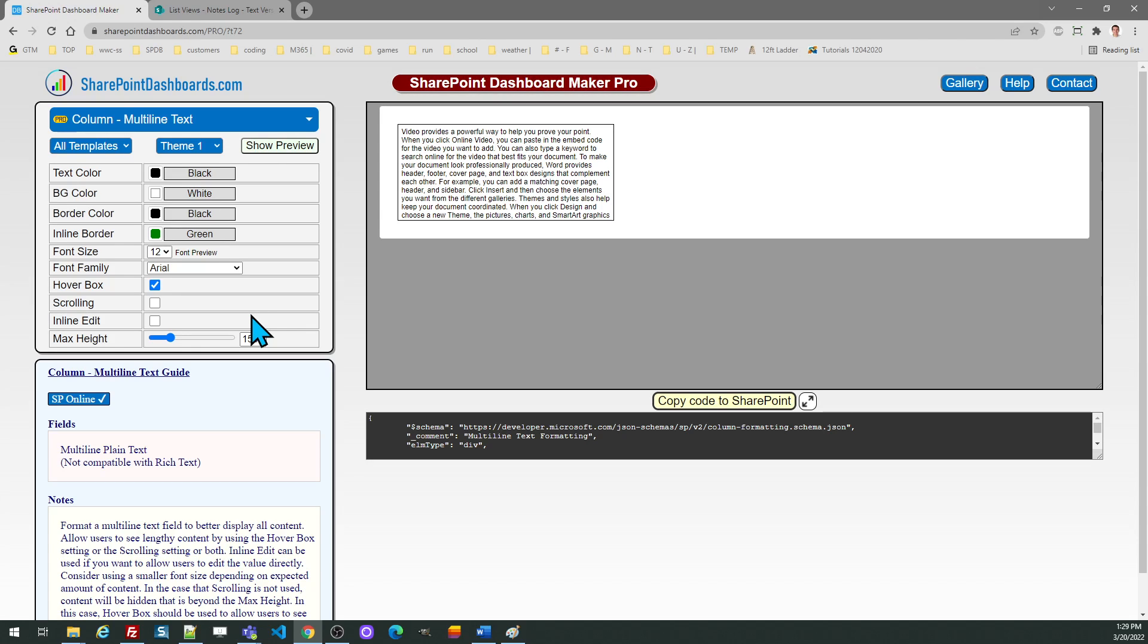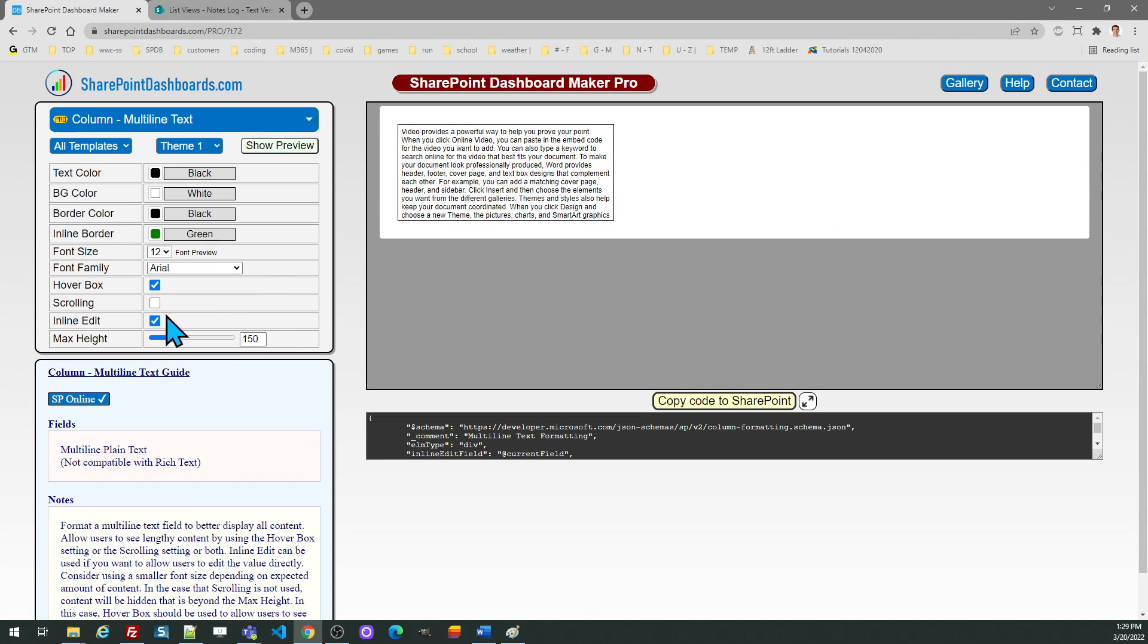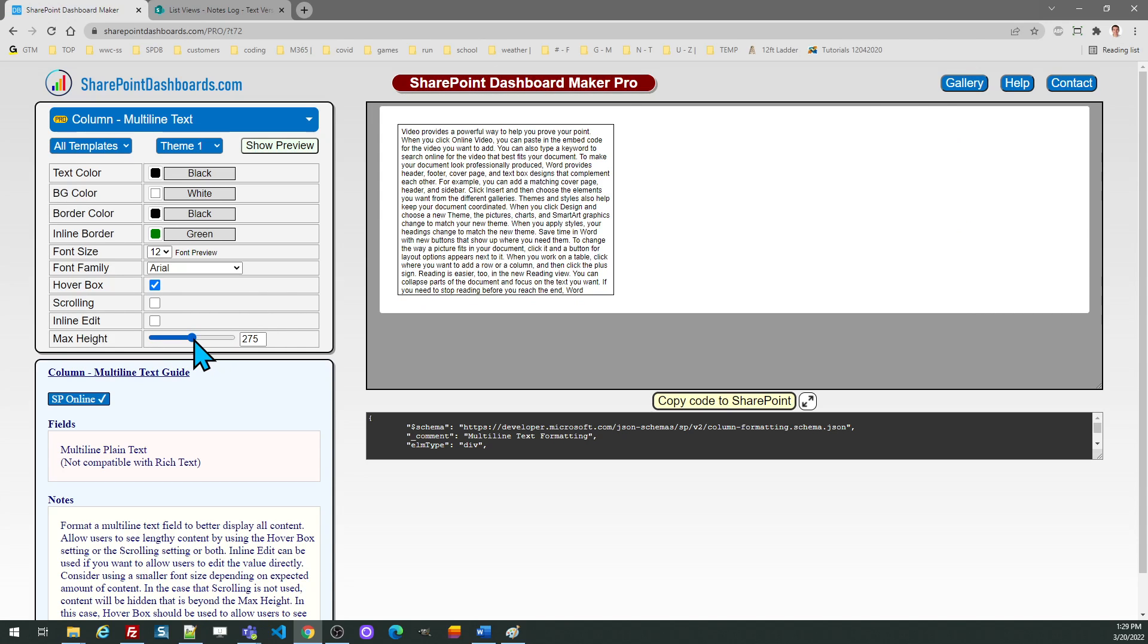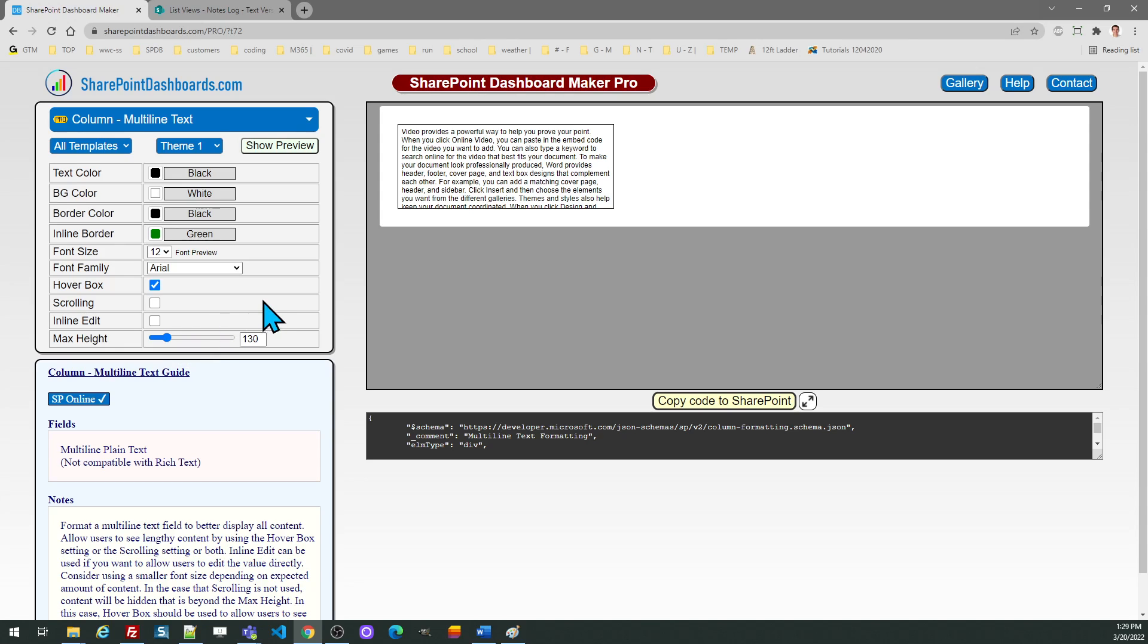The last option is whether you want to allow users to do the inline edit option. If enabled, when they click on it, they can use the inline editor. You can set the max height of that box using the slider at the bottom.